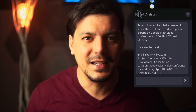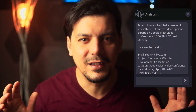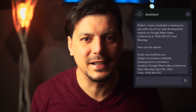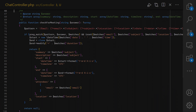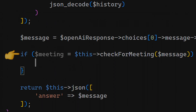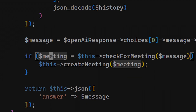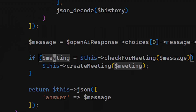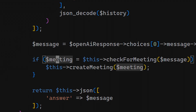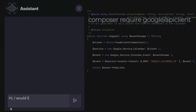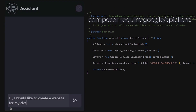We adjust our controller and add the system message, and let's load the file that contains the system contract. Now we have ChatGPT answering in the correct format. Let's parse the ChatGPT response and check if it contains a meeting confirmation, and if so, forward it to the Google Calendar API.